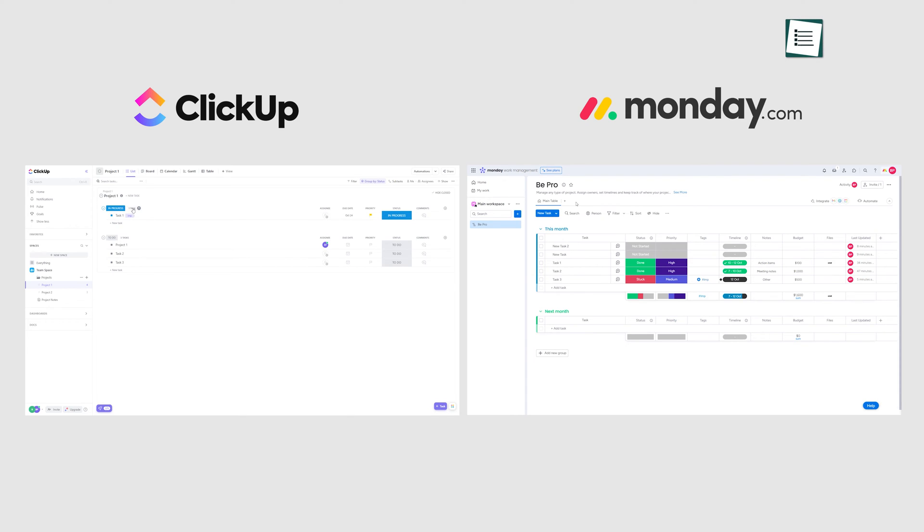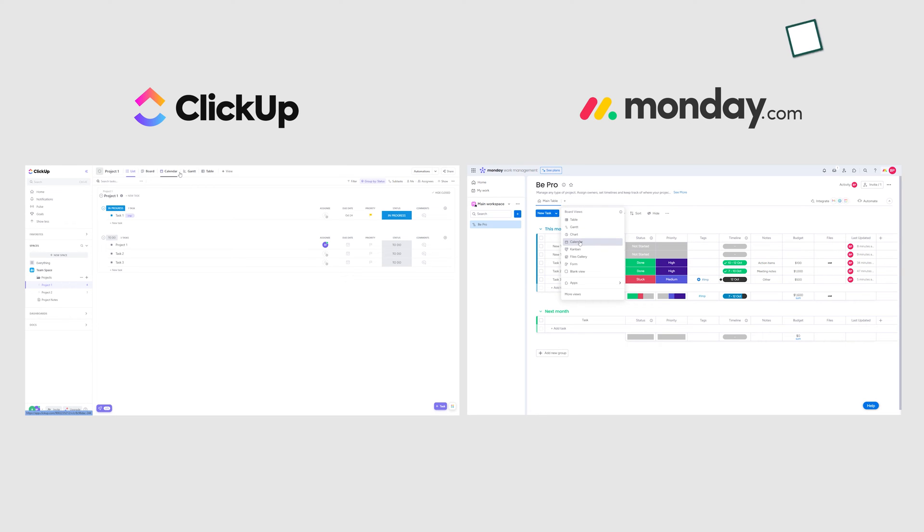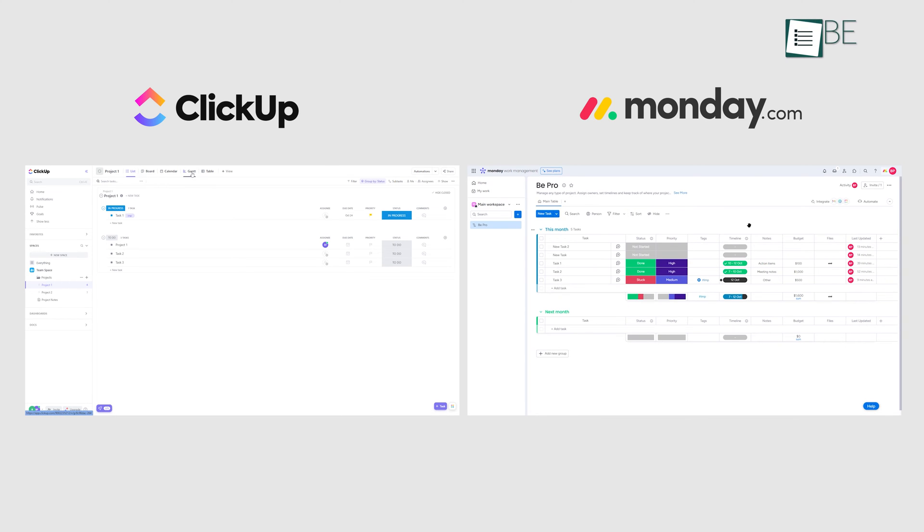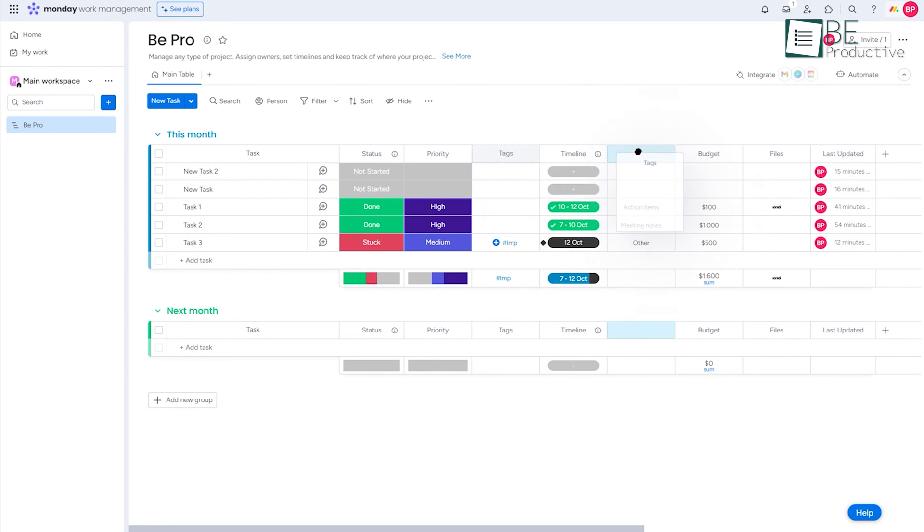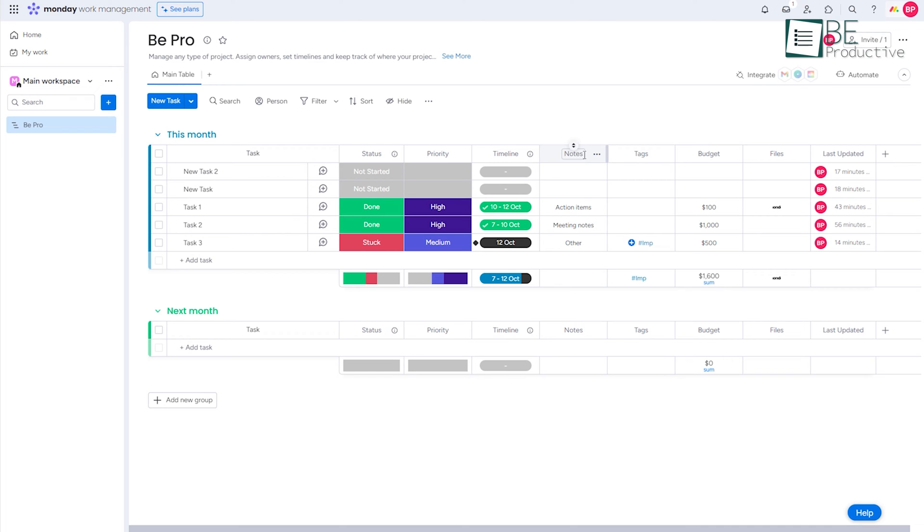While both platforms offer customizable task views, allowing us to switch between list, boards, calendar, and Gantt chart views, Monday provides a visually engaging board interface with colorful cards, customizable columns, dependencies, and task automation.